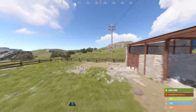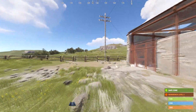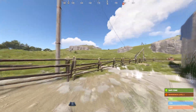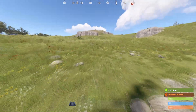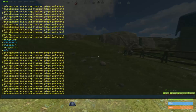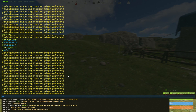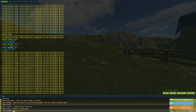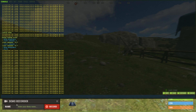Hello, welcome to a Rust tutorial on how to use demos. So say I wanted to record my character doing an action — I'd go into my F1 console, I type in demo, go to demo recorder, and then name the demo something like 'running and jumping lol'.